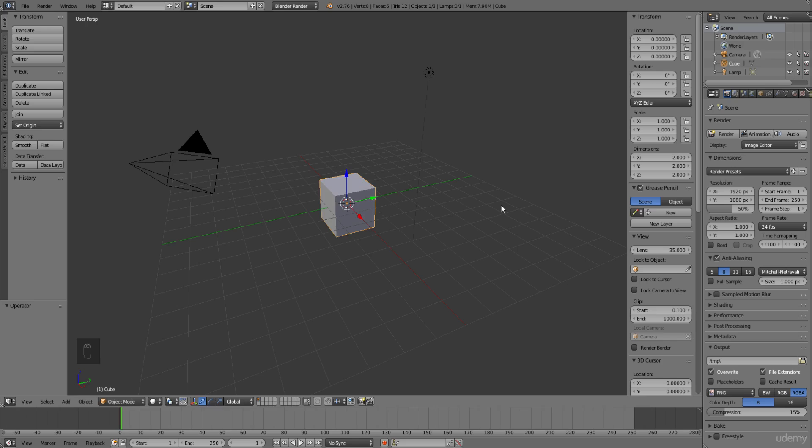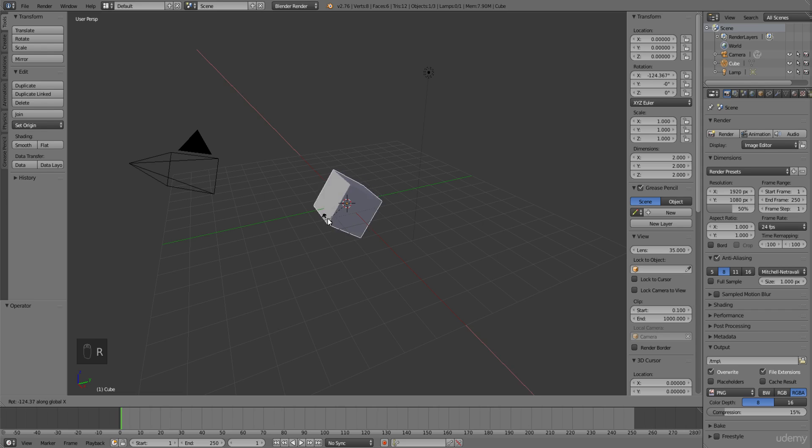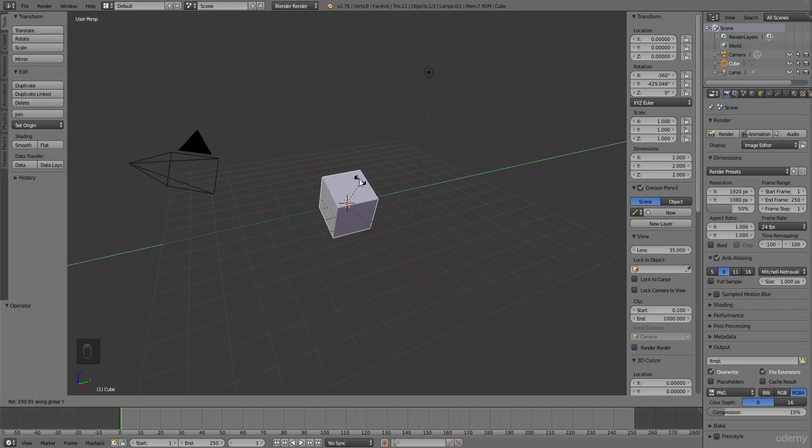More often than not, at least for me, you'll want to rotate solely on one axis. To rotate on the x-axis, press R then X. To rotate on the y-axis, press Y. And to rotate on the z-axis, press Z.